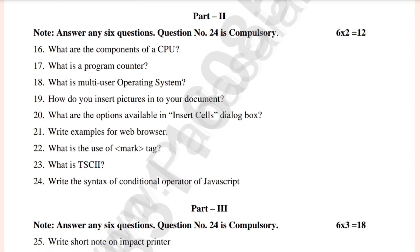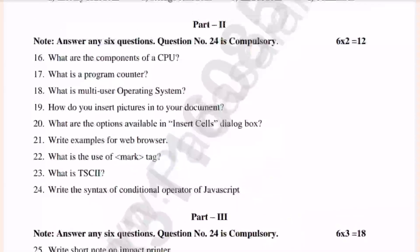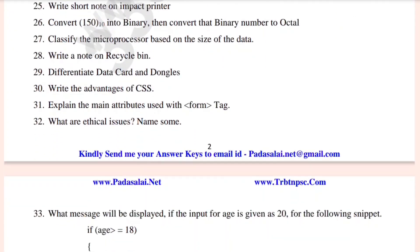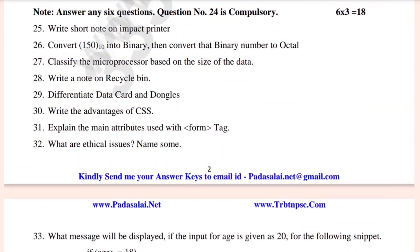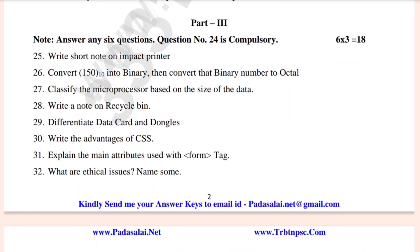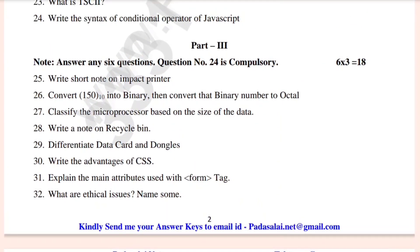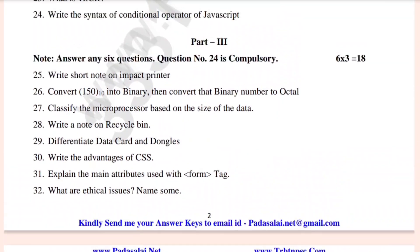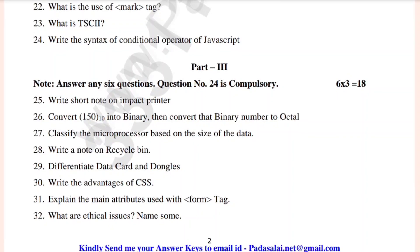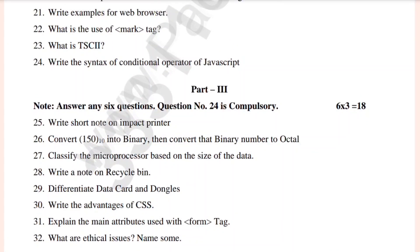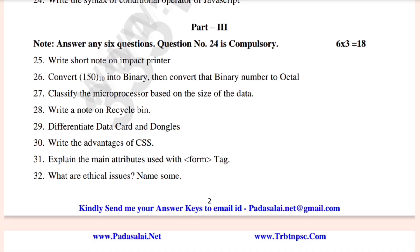Part 3, the 3-mark section — this is compulsory. Write a note on Impact Printer. Convert 150 (base 10) into binary, then convert the binary number to octal. Write a note on Recycle Bin, data card and dongles. What are ethical issues?